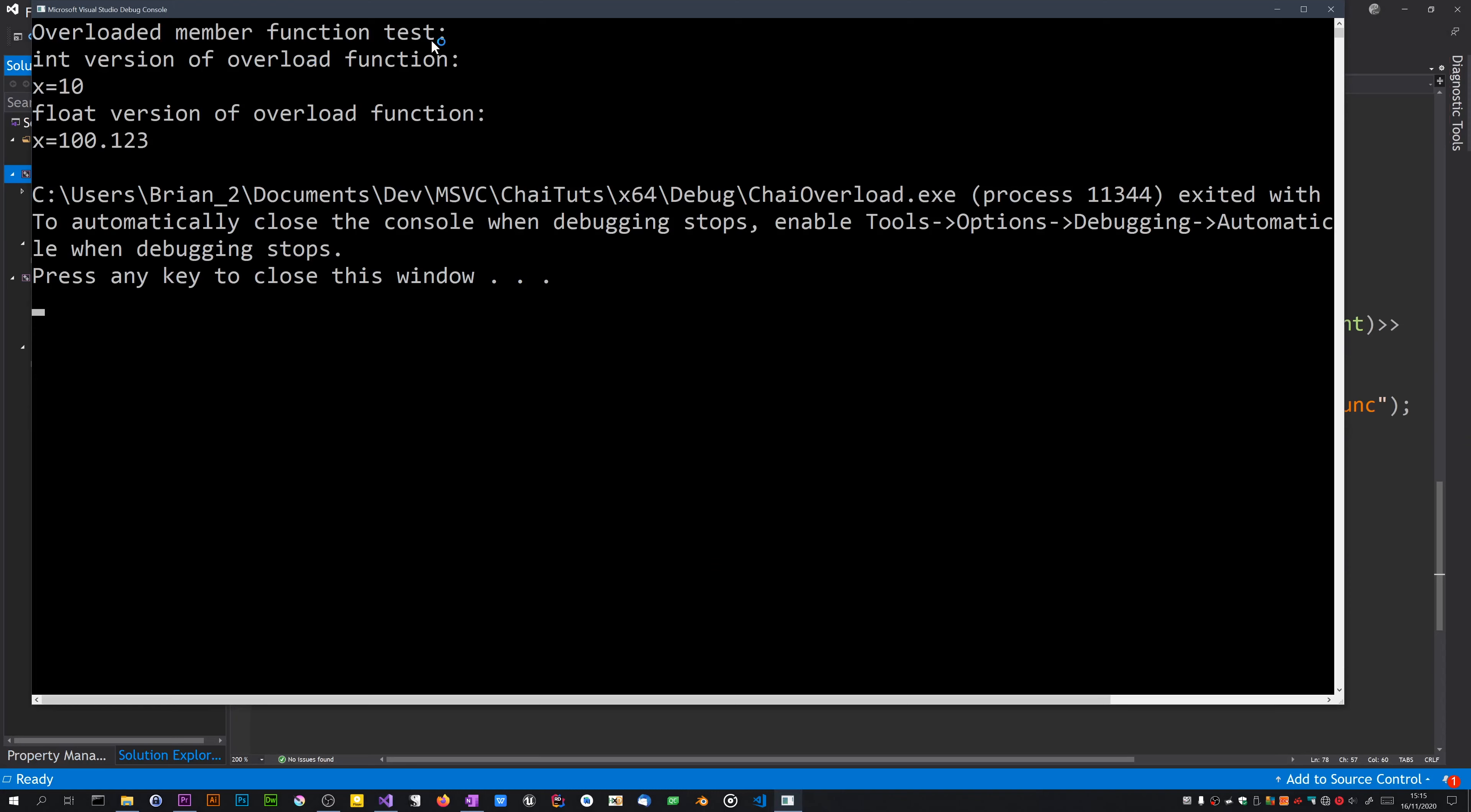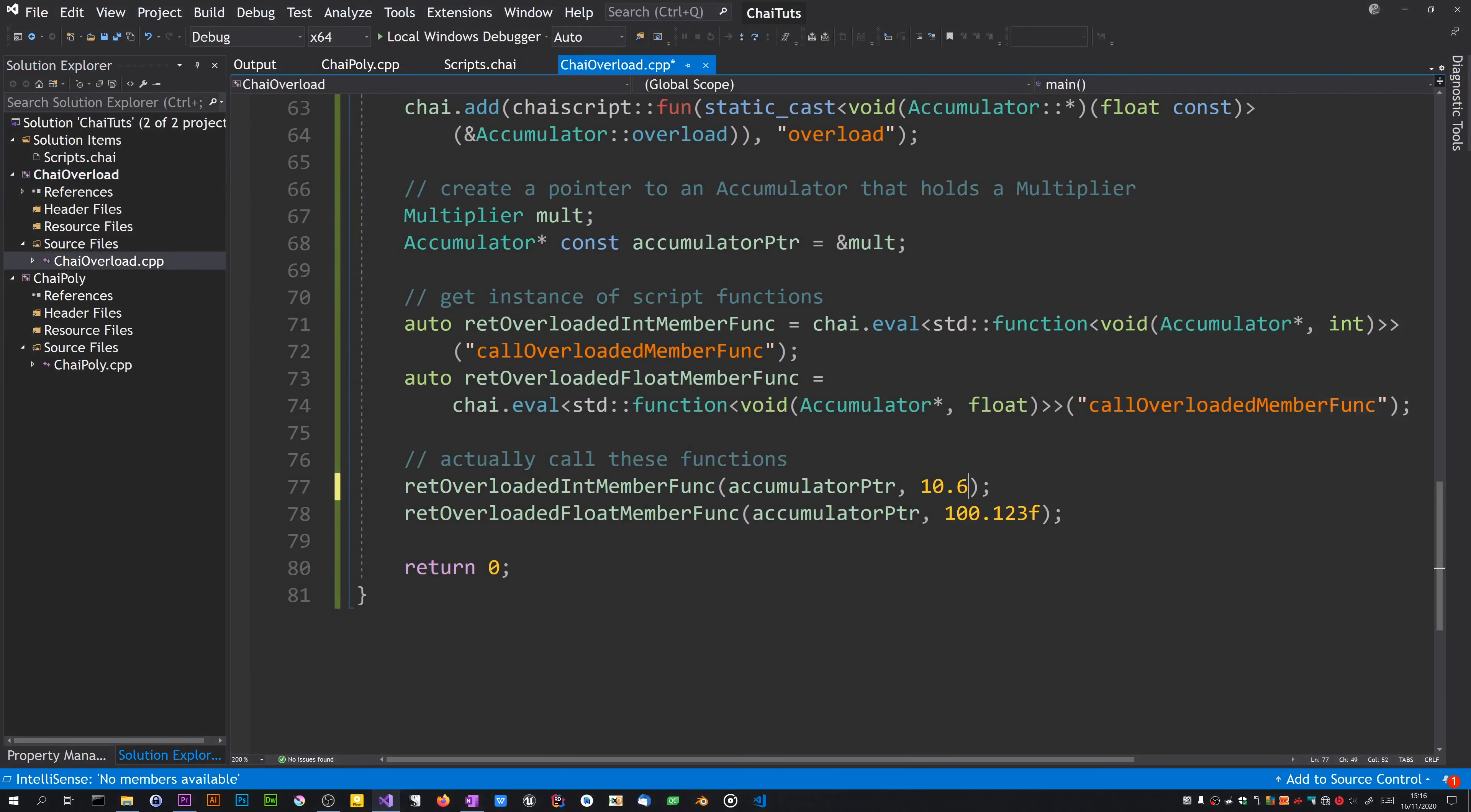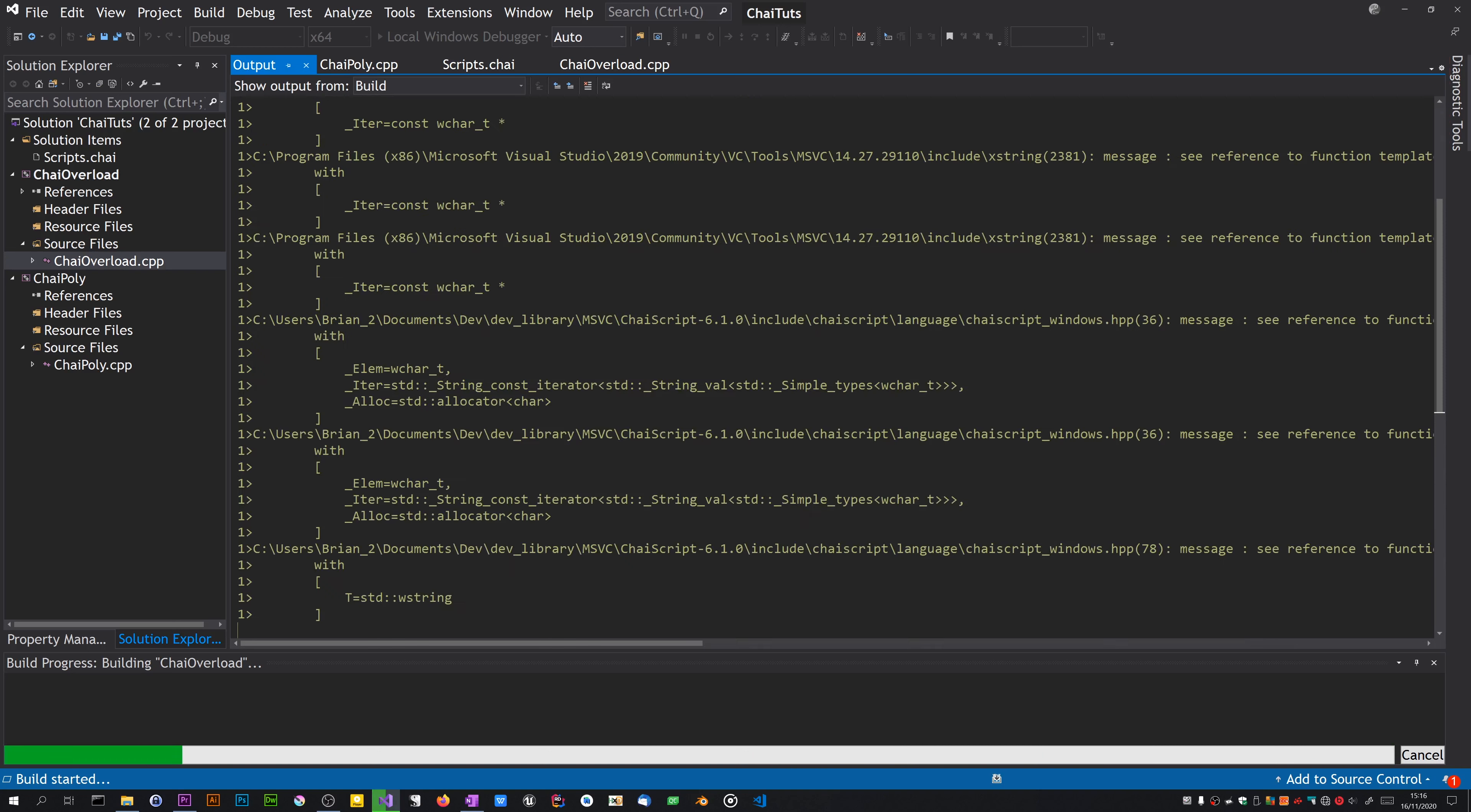So there we are. First of all, calls the integer version of the overload function and 10 was passed. The float version, x was 100.123. Might be interesting to see what happens if we pass a float to the integer version. I suspect it will just chop off the floating point part.